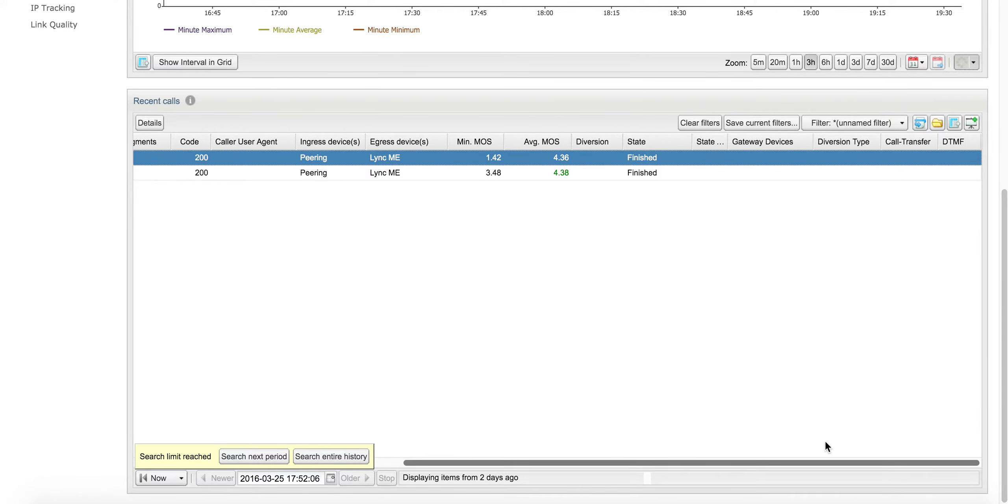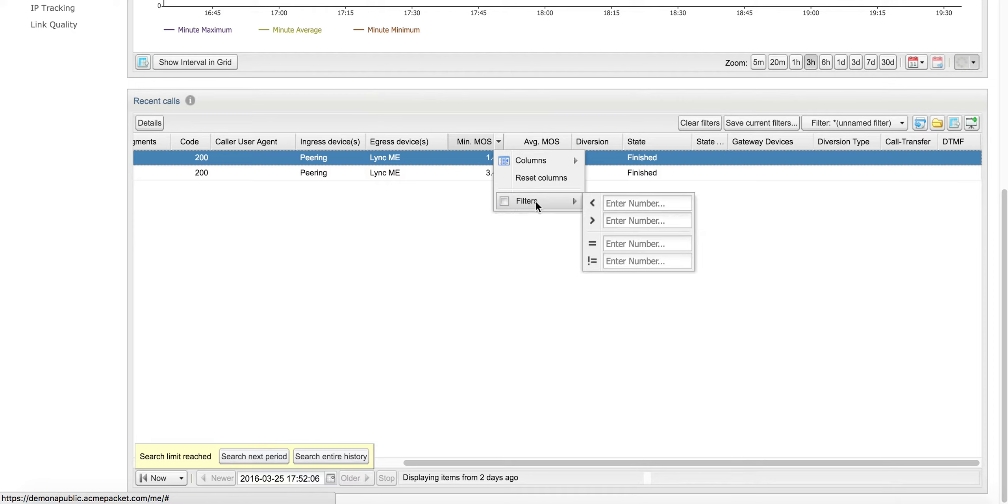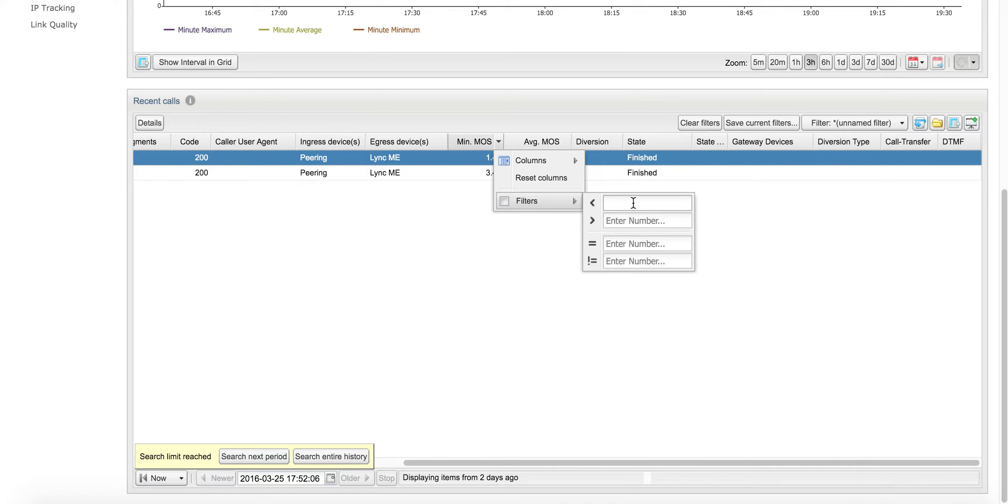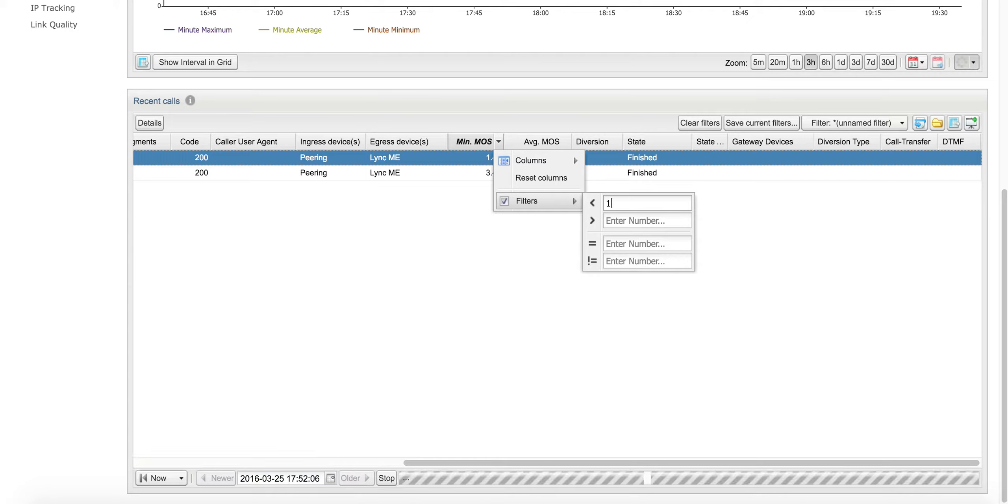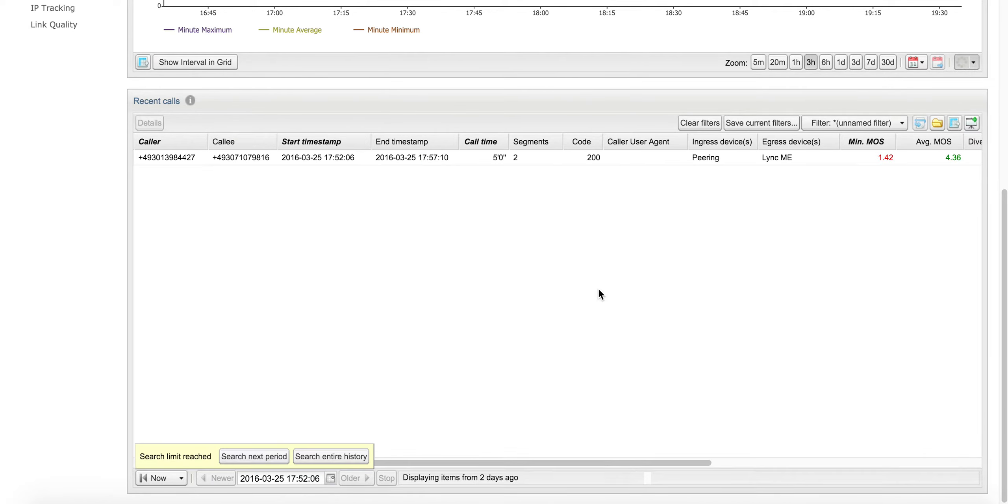The caller said that he experienced good call quality until towards the end of the call. The MOS is a scale as you probably know from 1 to 5. Very bad speech quality would be indicated by a MOS of less than 2 or less than 1.5, so if you put that in here.